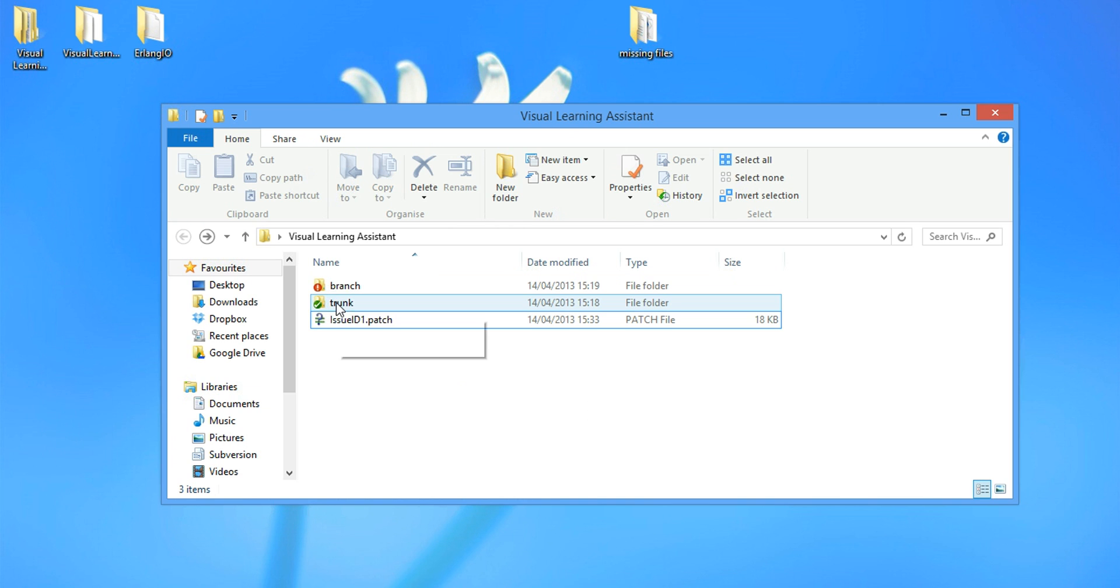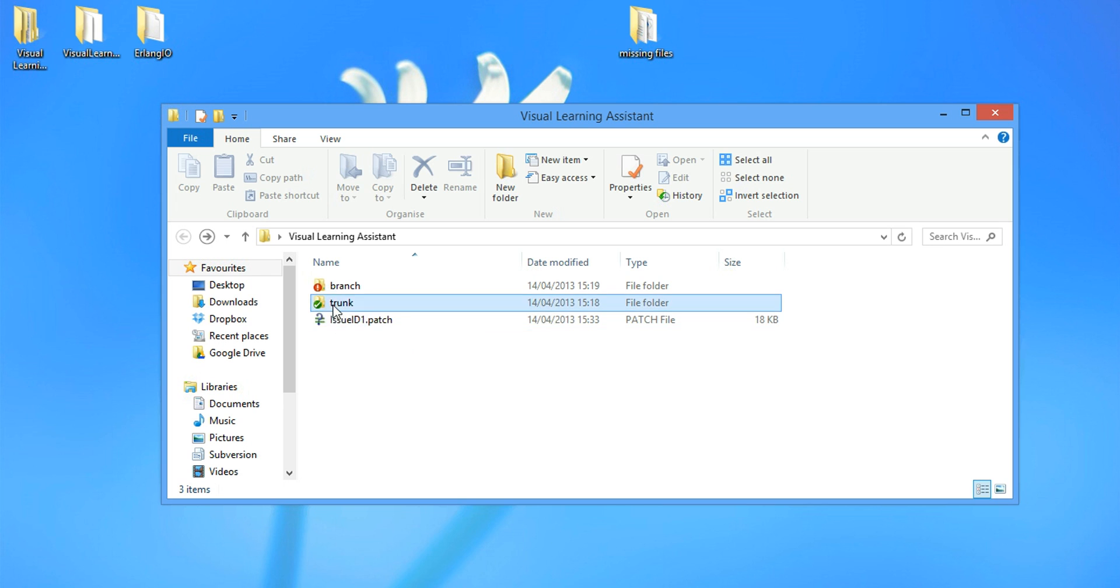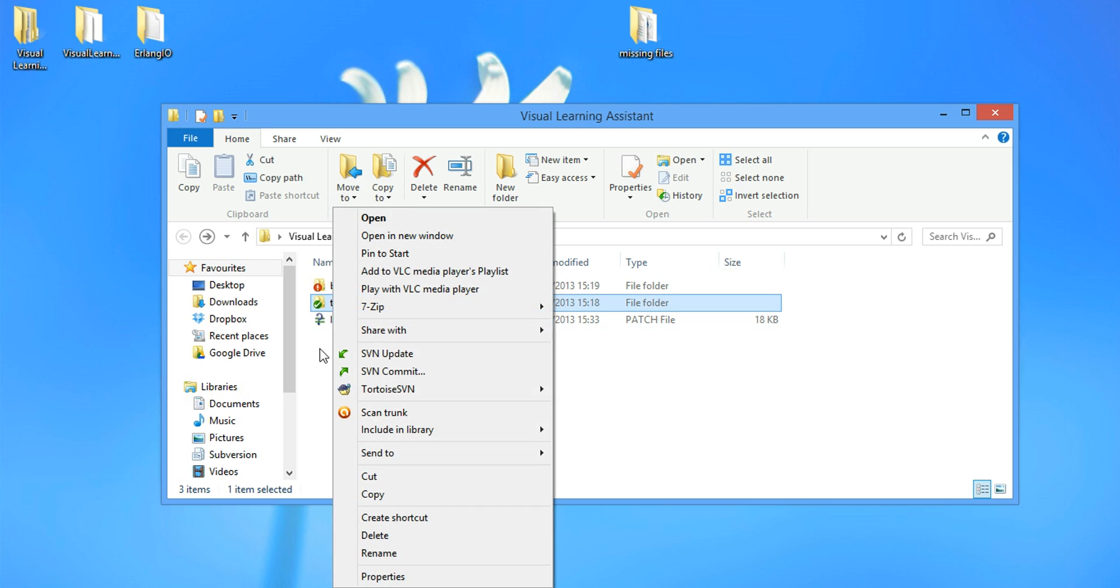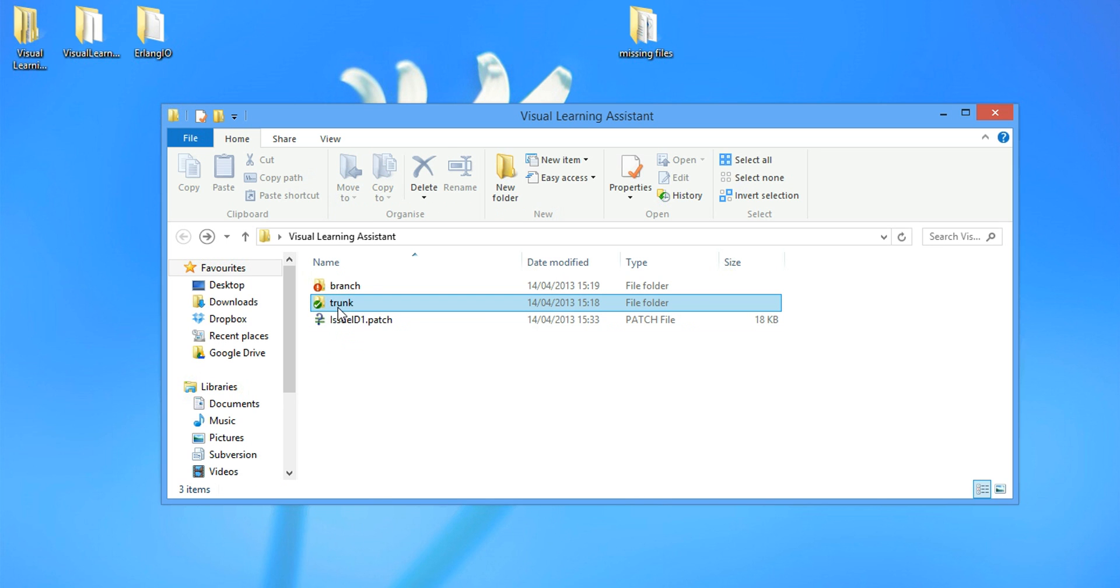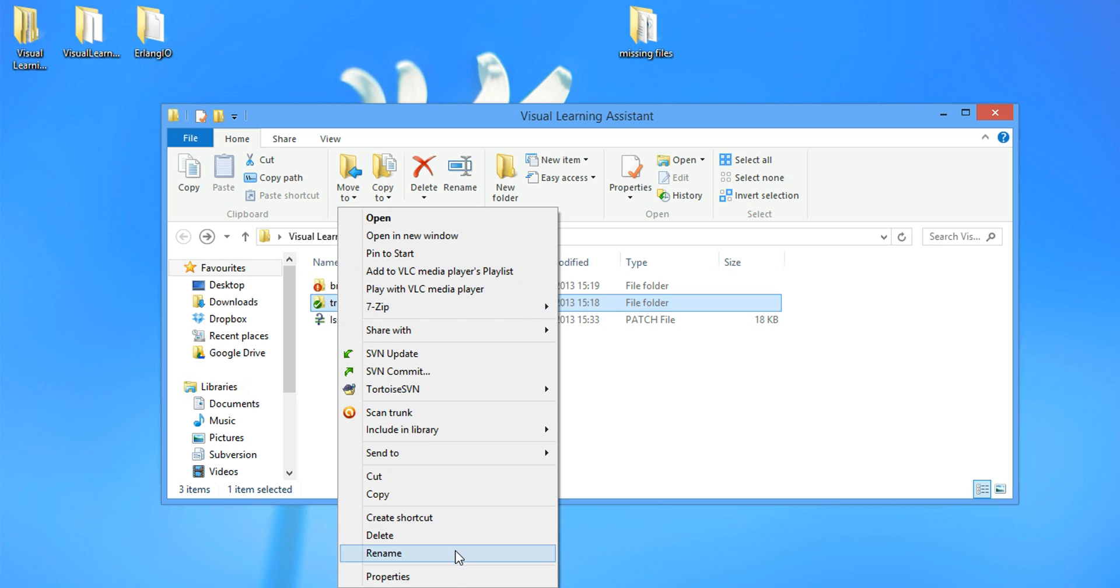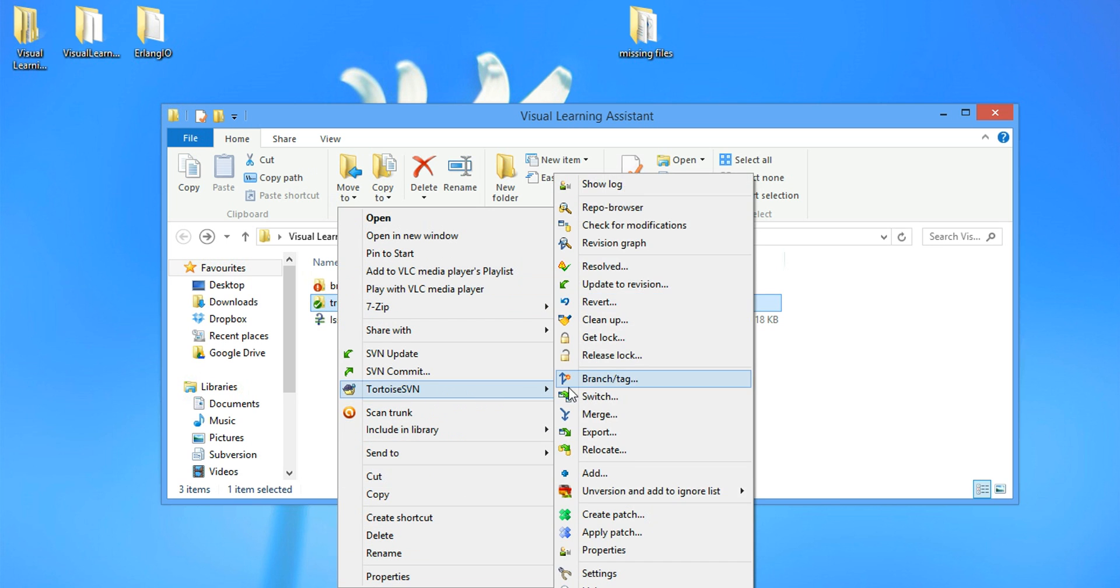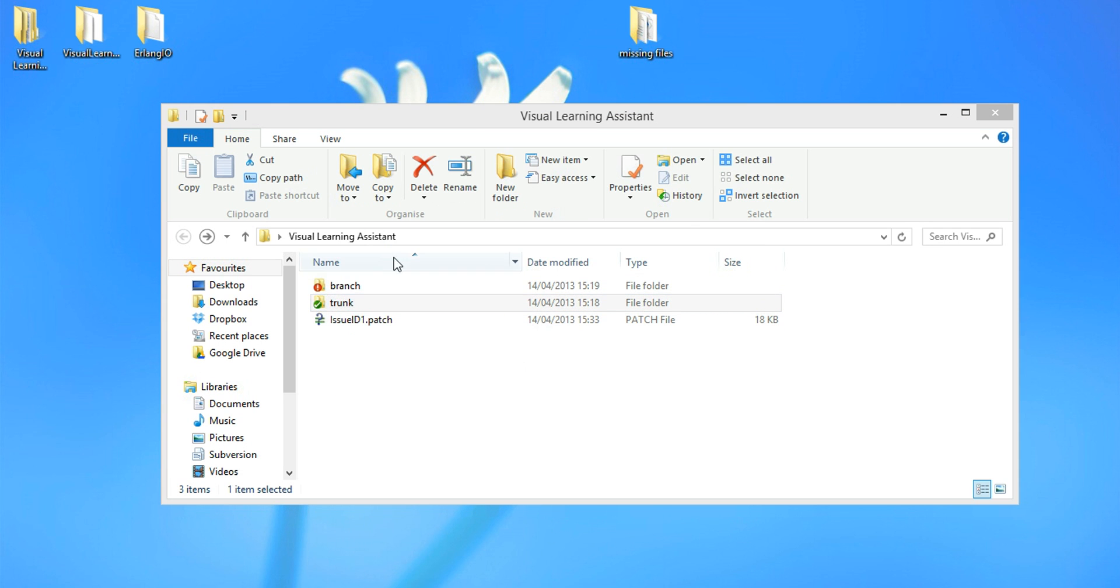Test it, make sure everything works. We're going to apply the issue ID patch to trunk. Because trunk is the default source code we got from the SVN. So let's test this patch. So we go to total SVN. Apply a patch.